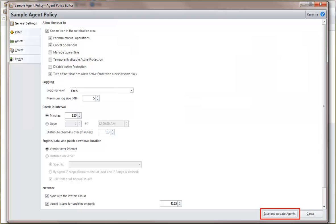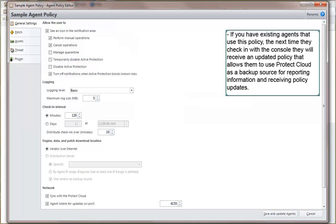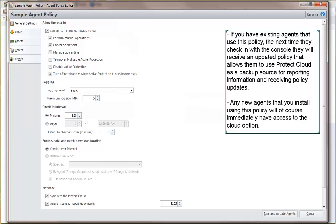When you click Save and Update agents, a copy of the agent policy and all necessary components will be written to the cloud service. If you have existing agents that use this policy, the next time they check in with the console, they will receive an updated policy that allows them to use Protect cloud as a backup source for reporting information and receiving policy updates. Any new agents that you install using this policy will of course immediately have access to the cloud option.